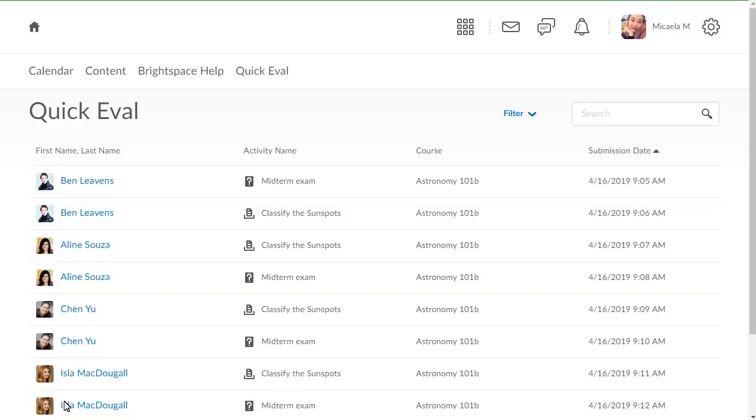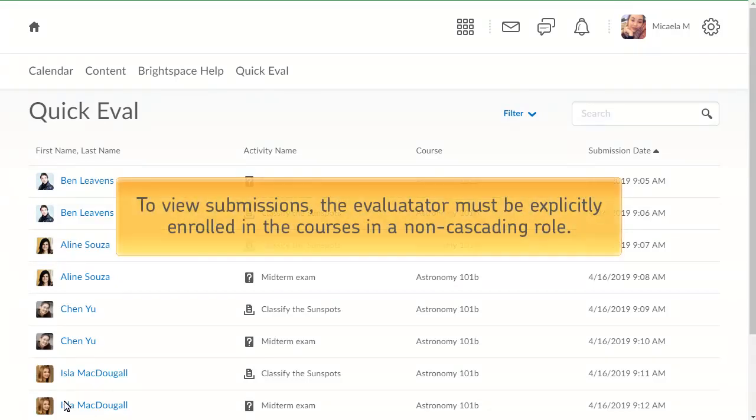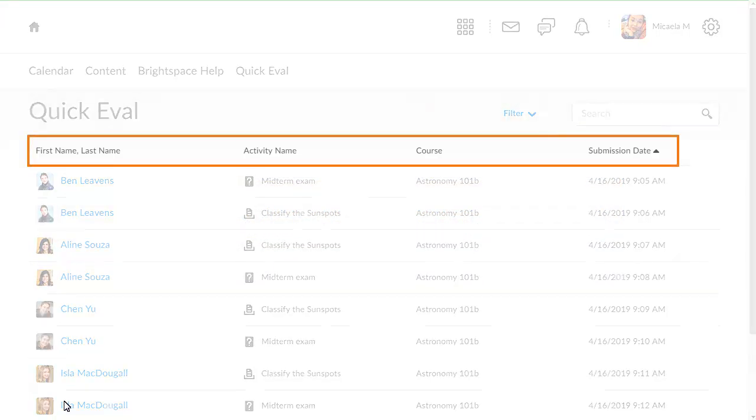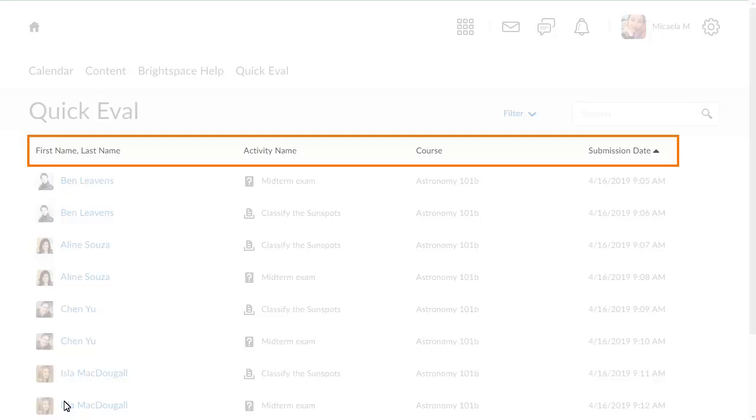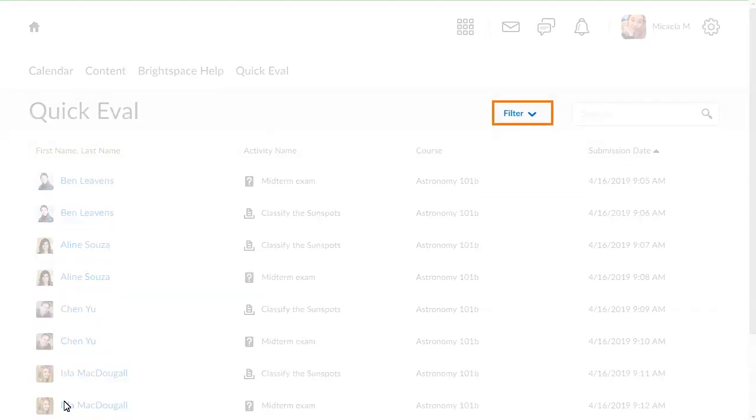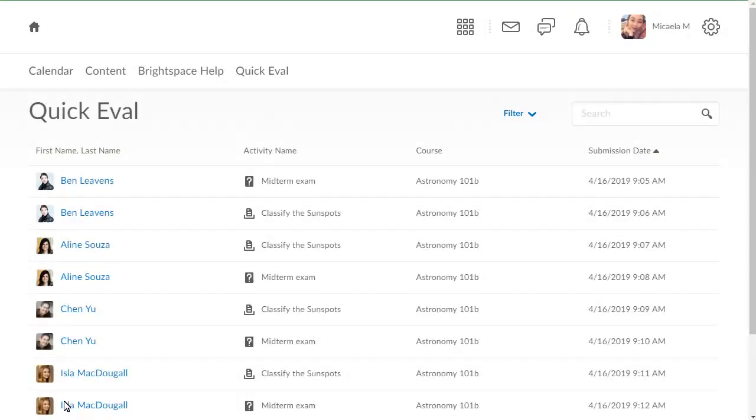In QuickEval, all ungraded submissions display. To view submissions, the evaluator must be explicitly enrolled in the course in a non-cascading role. Submissions can be sorted by learner name, activity name, course, or submission date, and can be filtered using Filter.